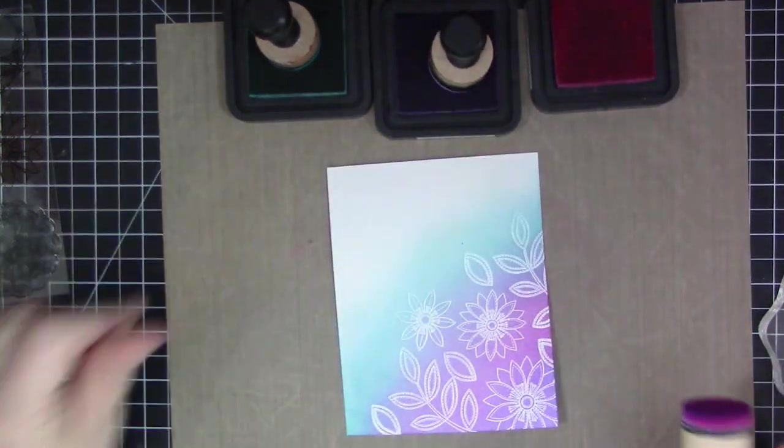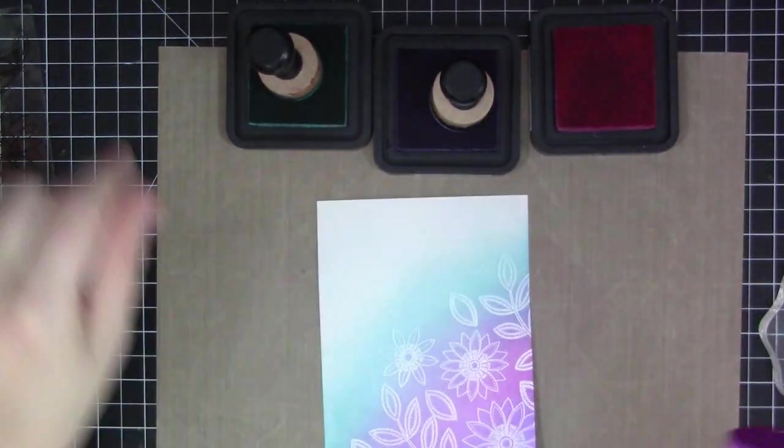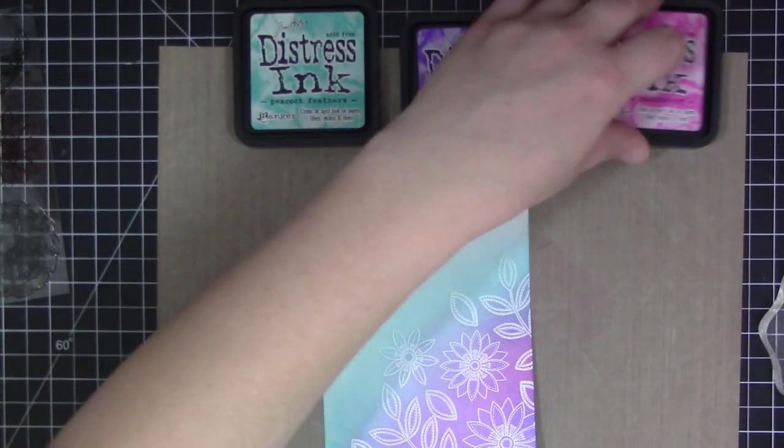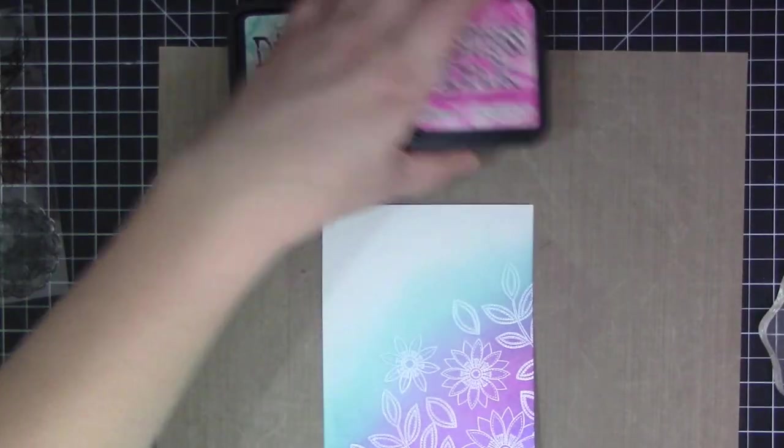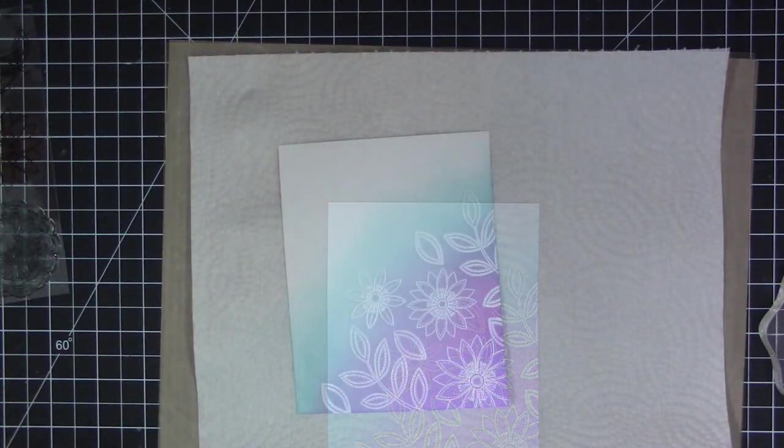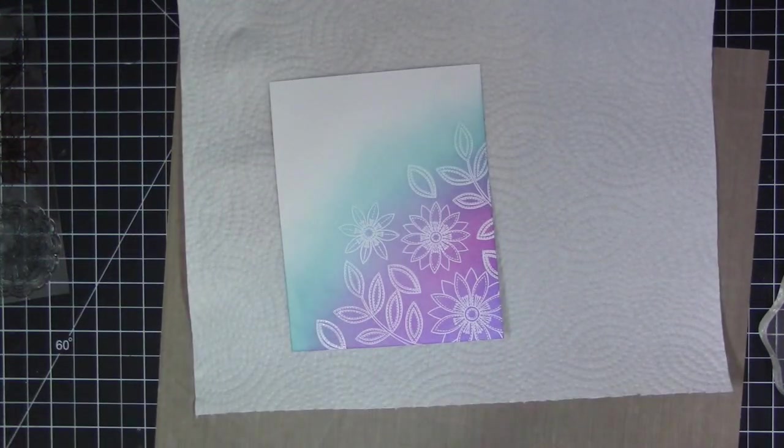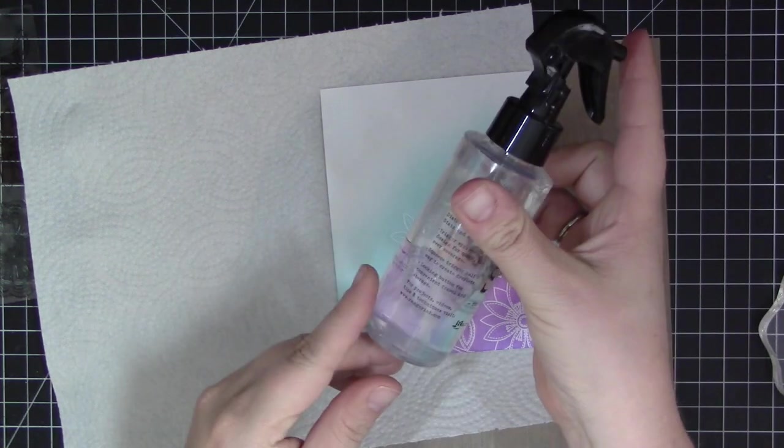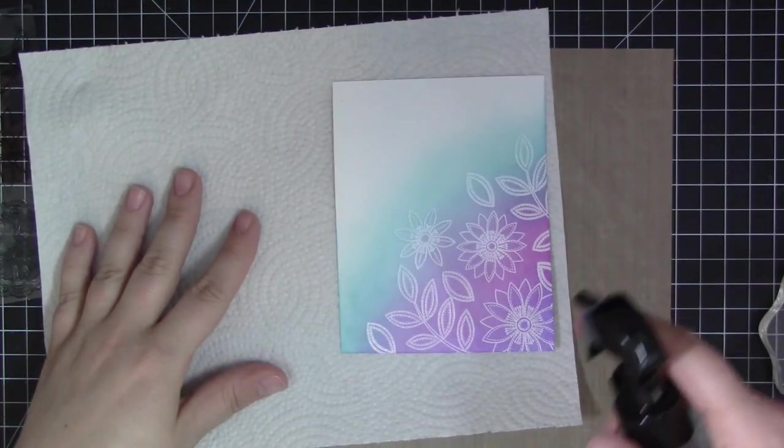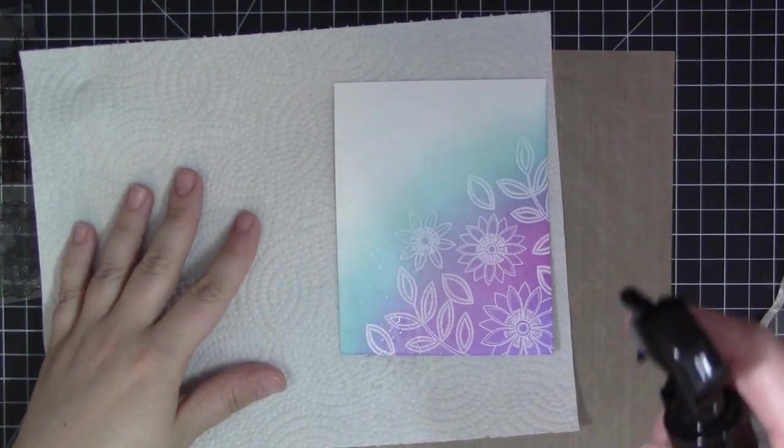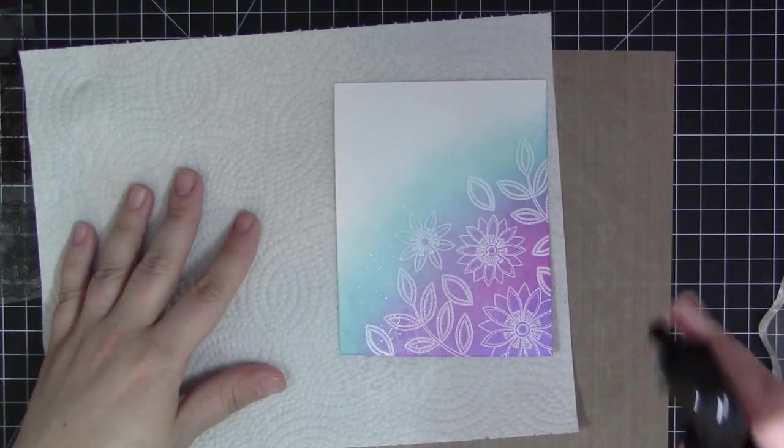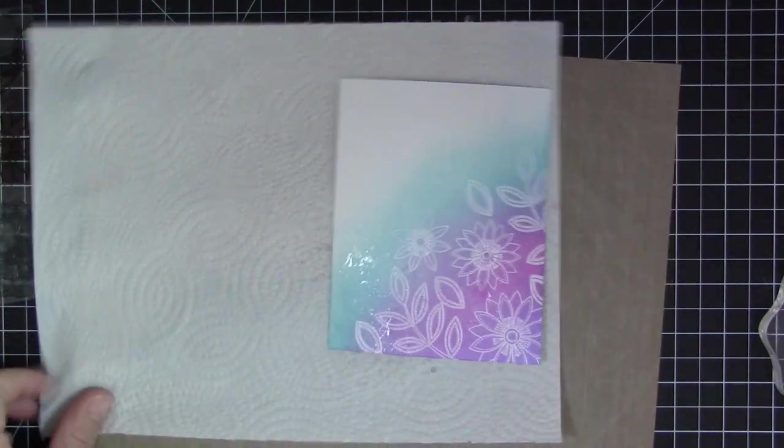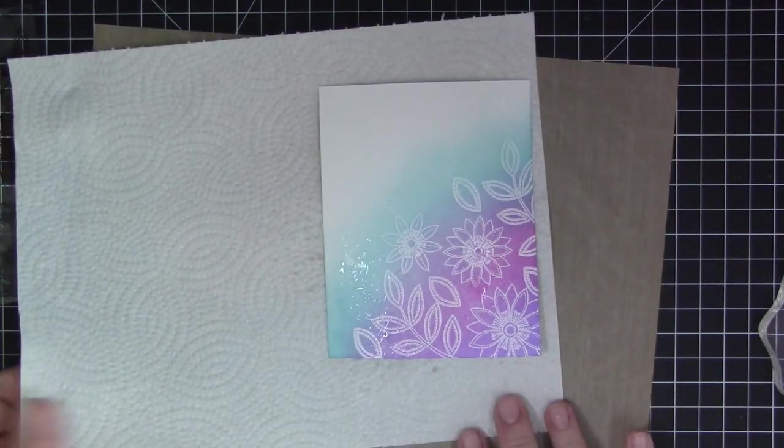You can see here I have this really beautiful color. I kind of let it fade off as I went up to the left corner of the panel, which is the look I wanted. I didn't want it fully covered in ink—I just wanted it to fade off and really focus where the flowers are.